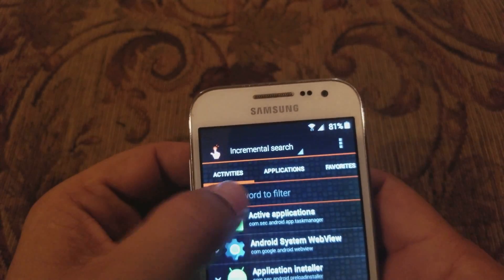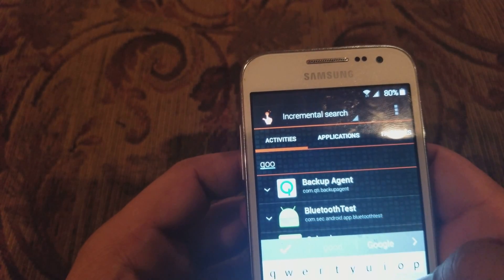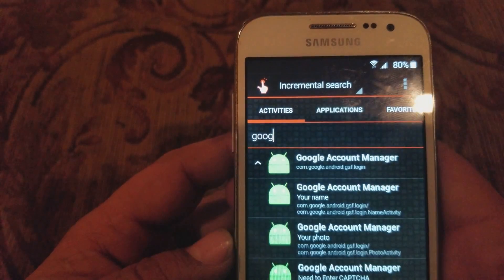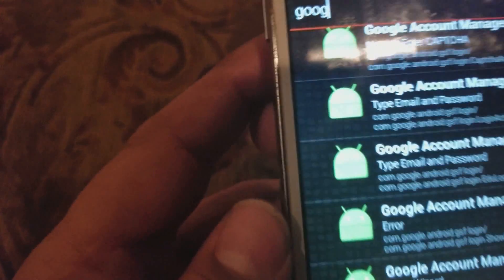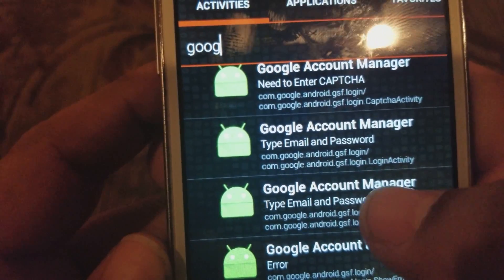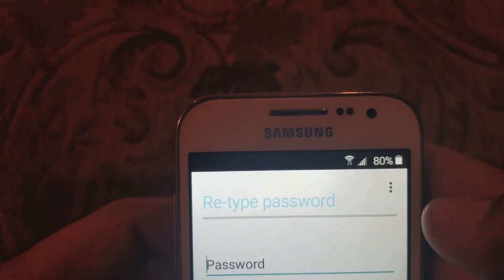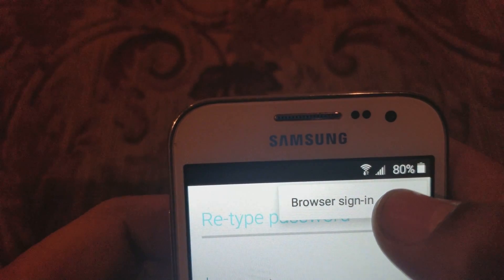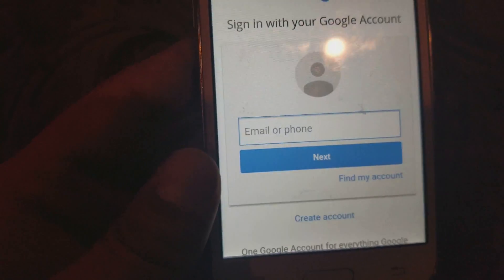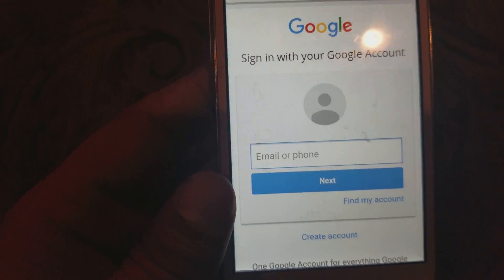Open it up. We're gonna type in Google Account Manager — you're gonna see it right there. I'll bring my keyboard down so you can see. Click on Type Email and Password. Then we're gonna go to Try right here, click on the three dots on top, and go to Browser Sign In. So right here what you've got to do is just log in with your own Google account.